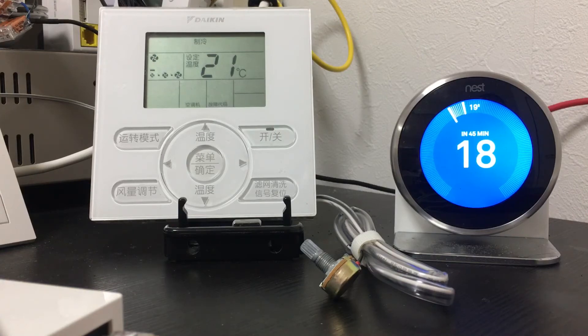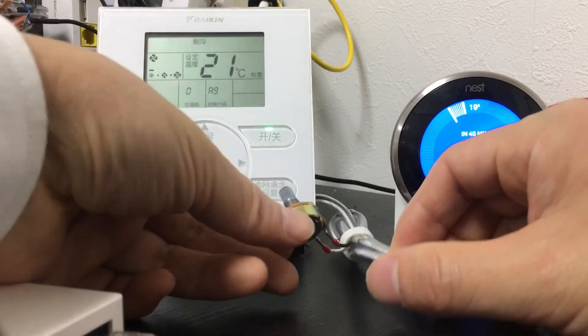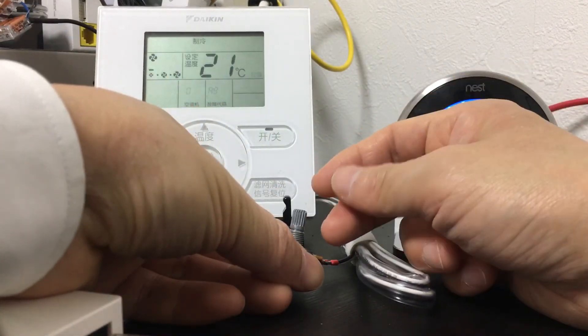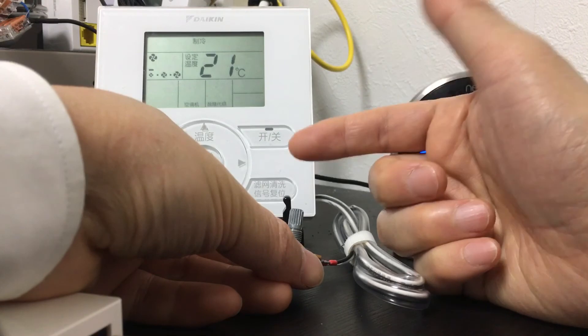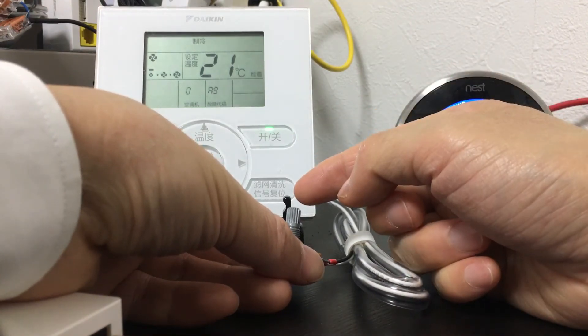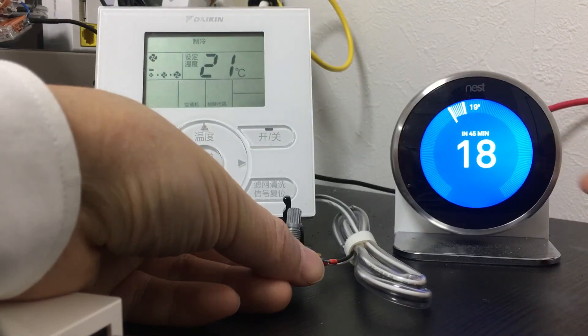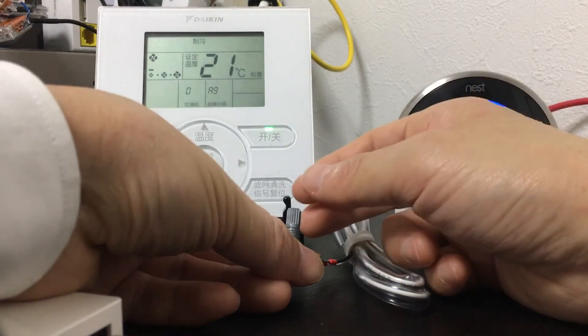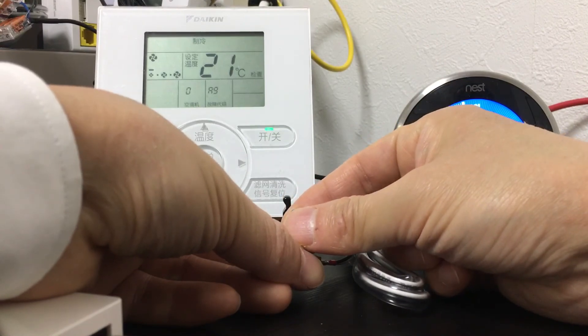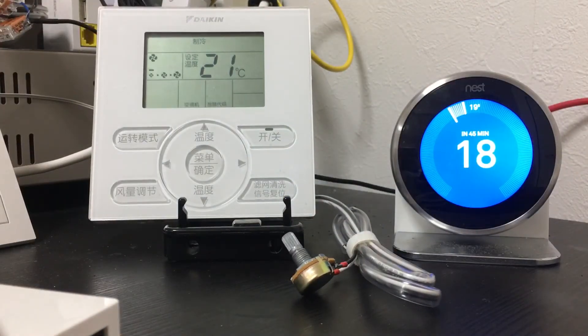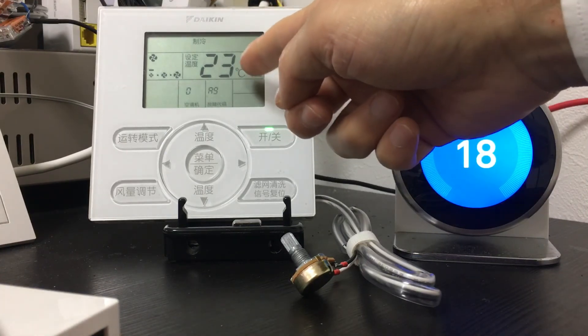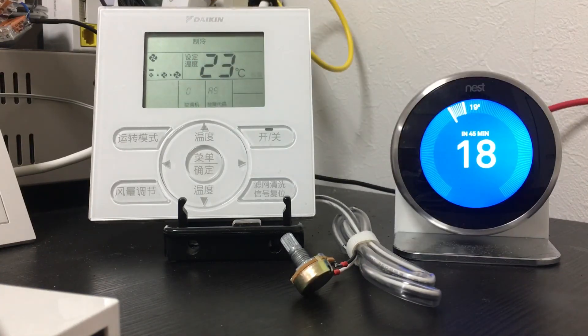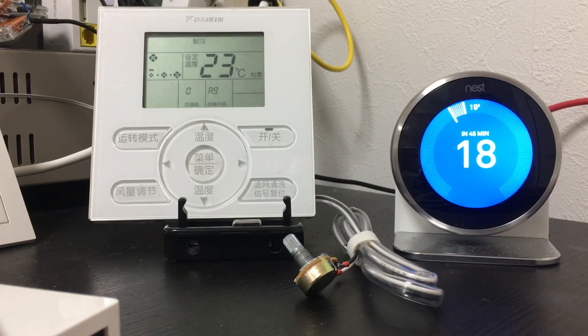Now I will adjust the room temperature using this adjustable resistance. You will see the touch temperature on the Daikin thermostat change with room temperature. So it is very perfect. That's all.